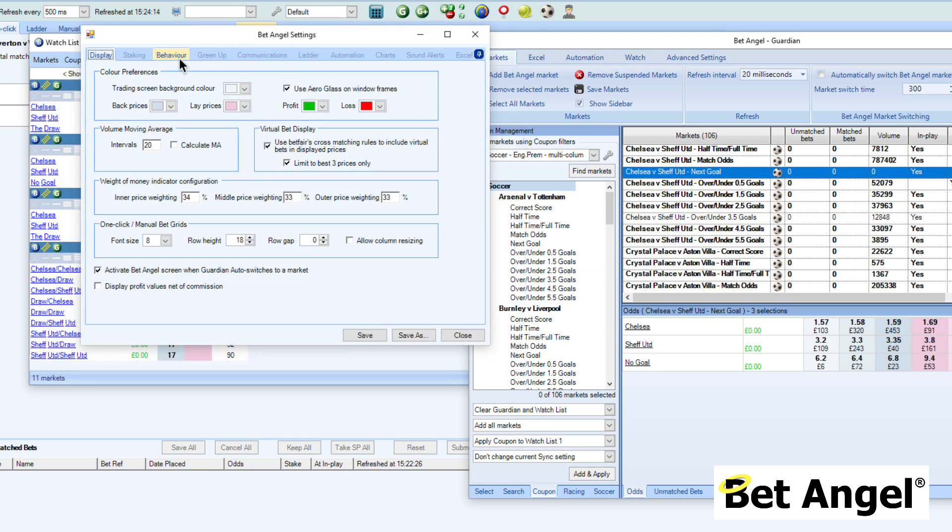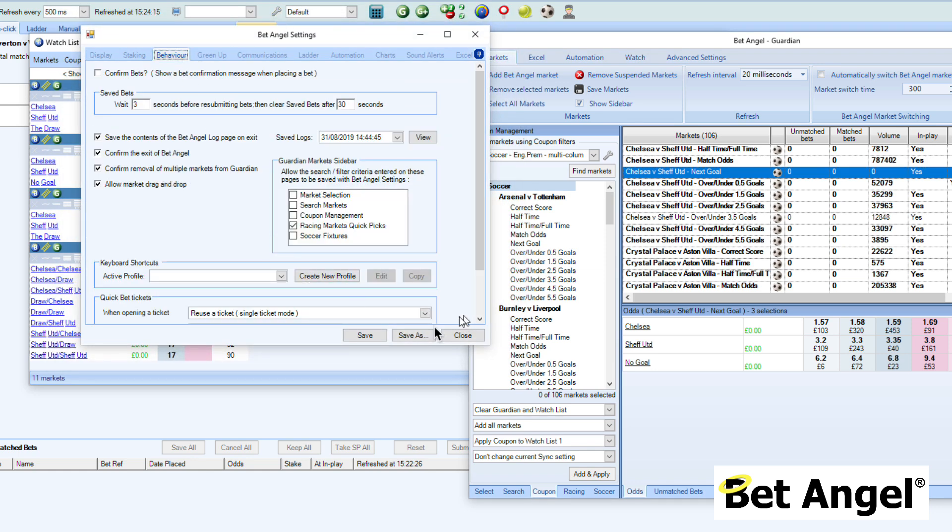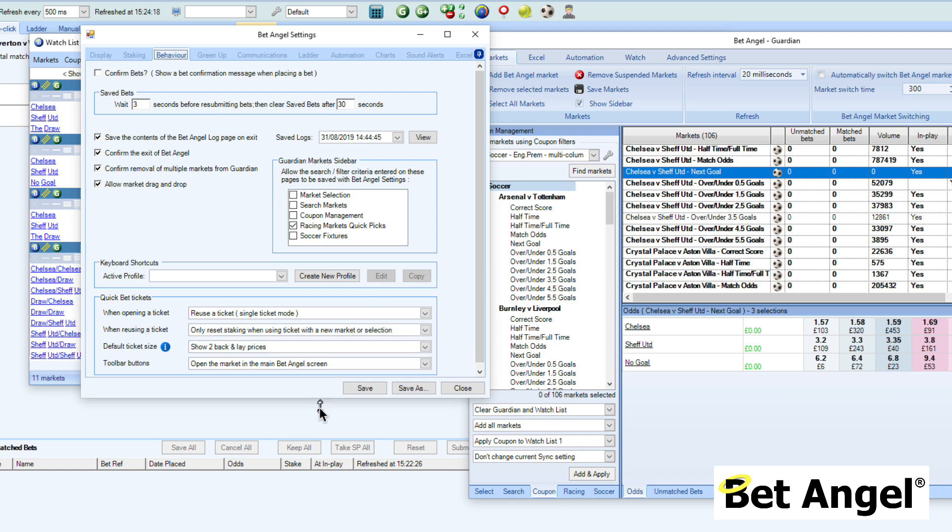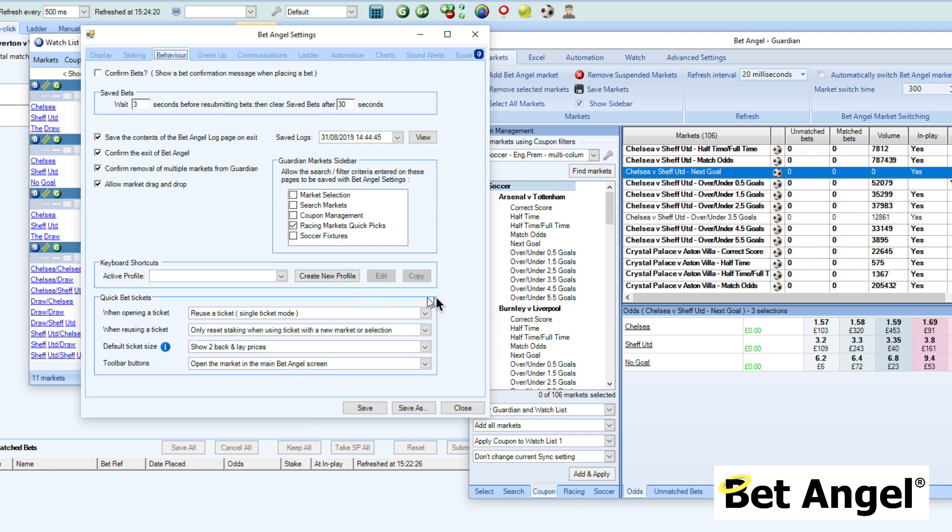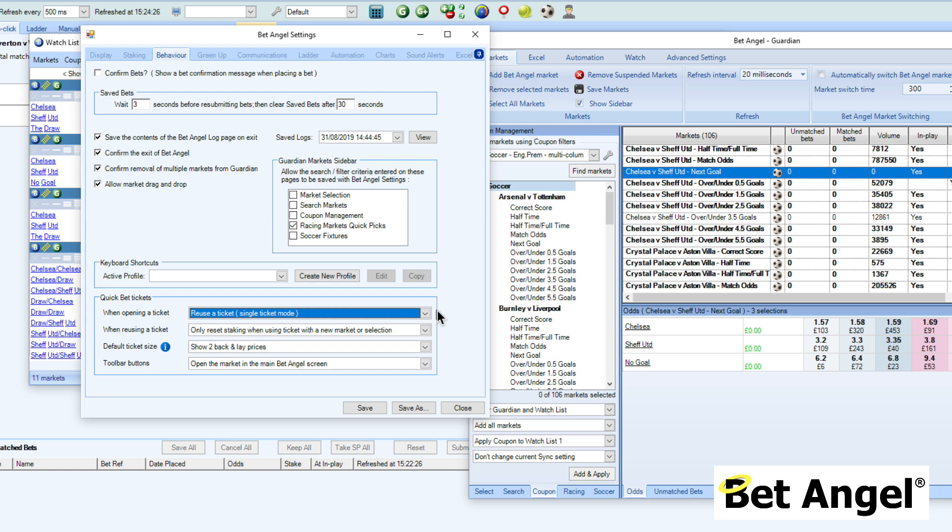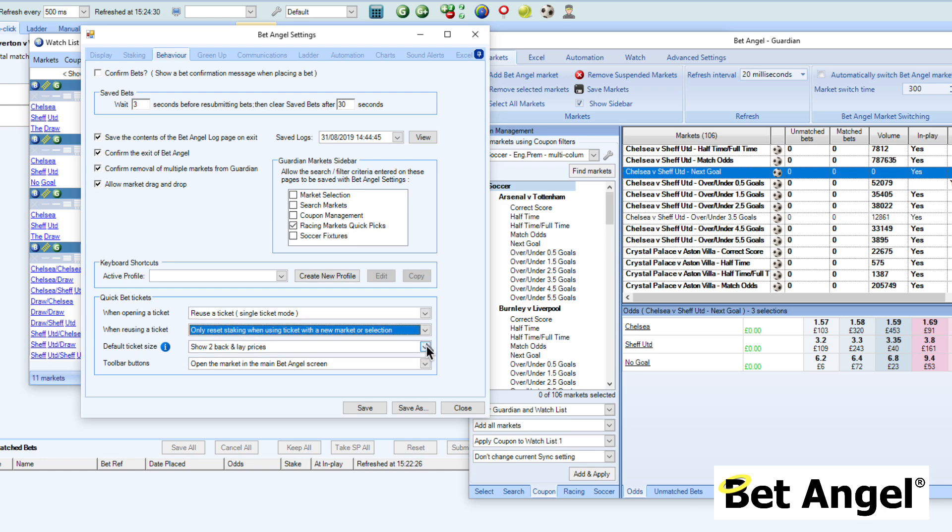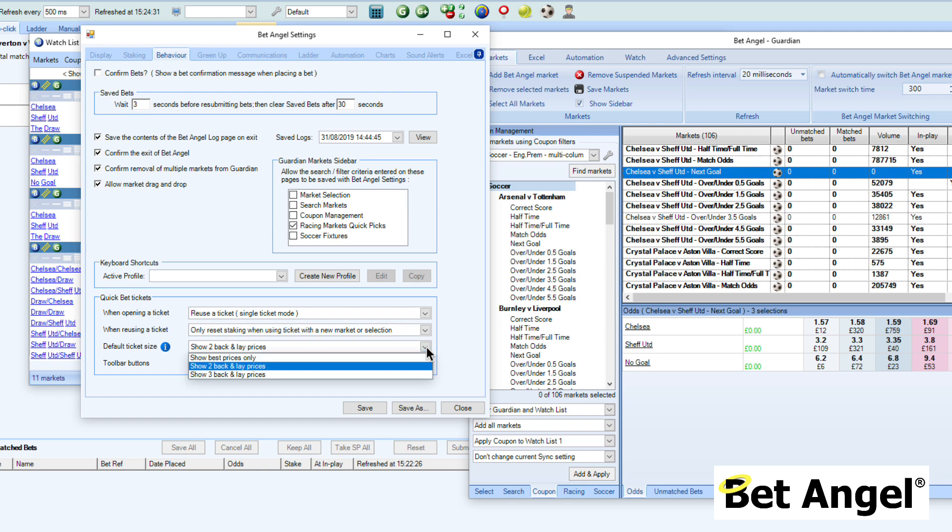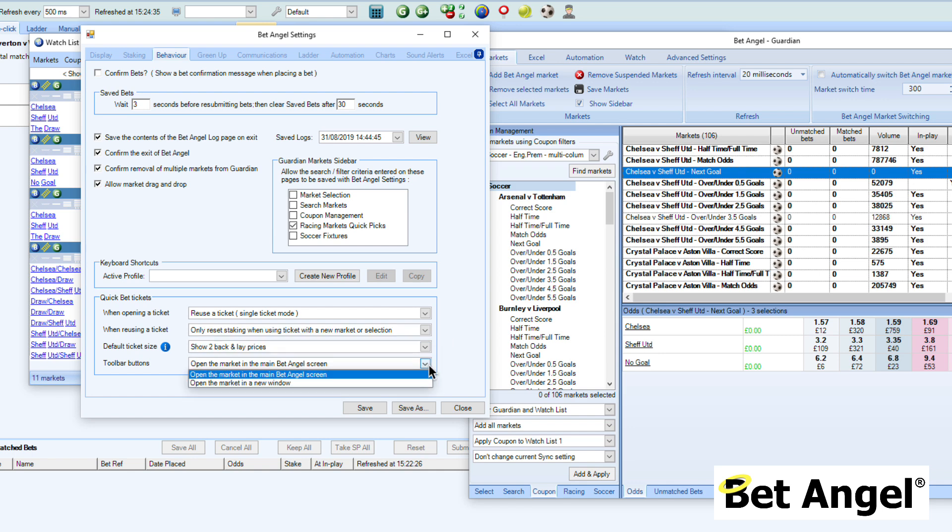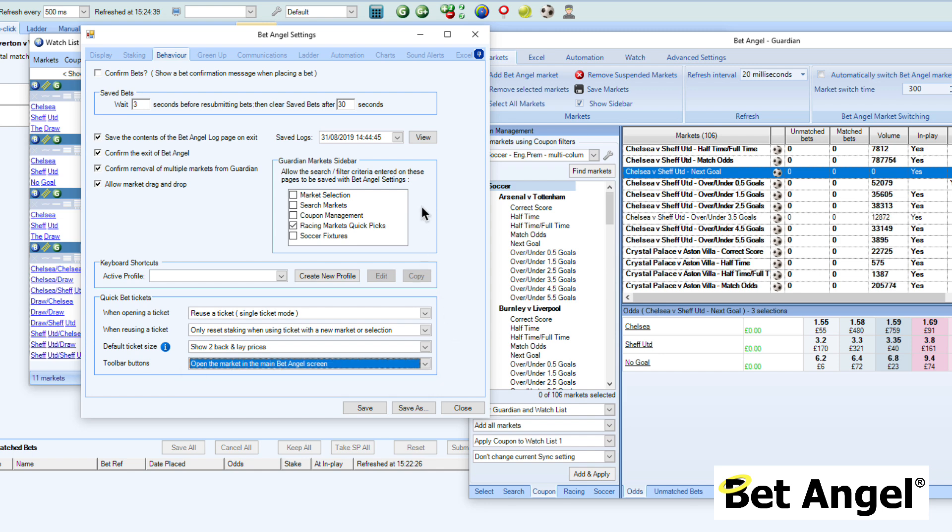If we go up to the settings area on BetAngel, there's a new area that appears on here. If we go to behavior and look at the bottom of this screen here, you'll actually see there are loads of options here for the quick bet tickets. When opening a ticket, you can reuse a single ticket or you can have multiple tickets. You can decide what happens when you're reusing a ticket. You can decide what the ticket looks like. And you can also affect the way that the toolbar buttons appear as well.